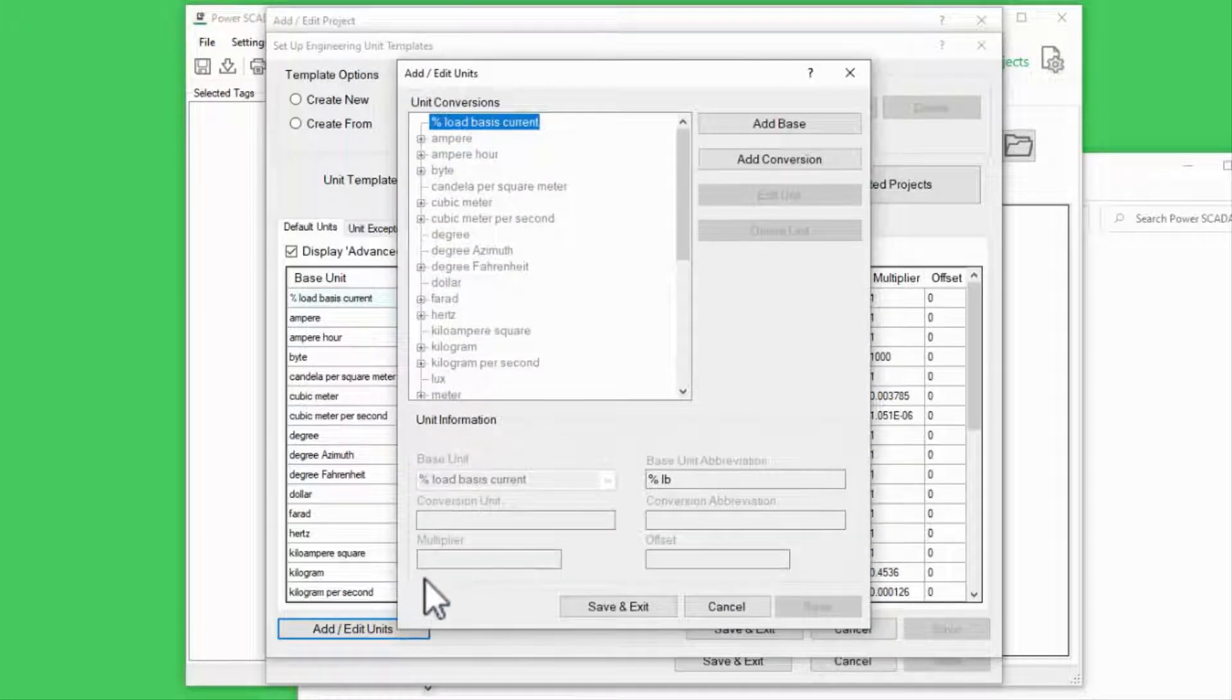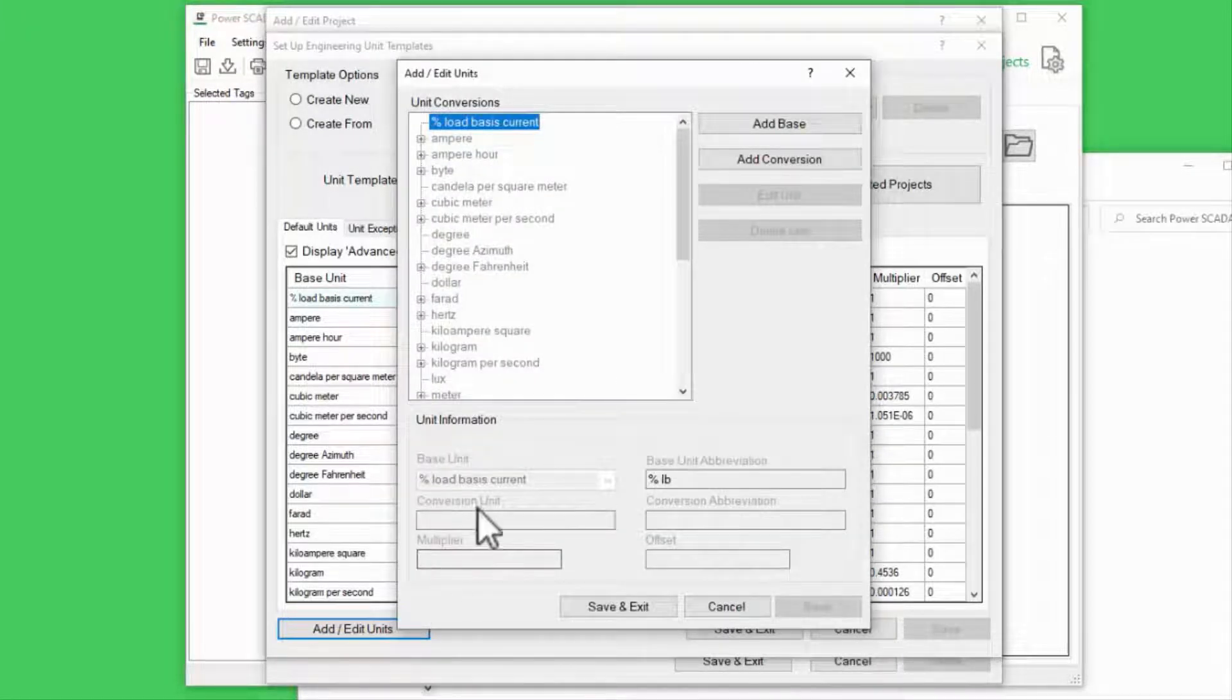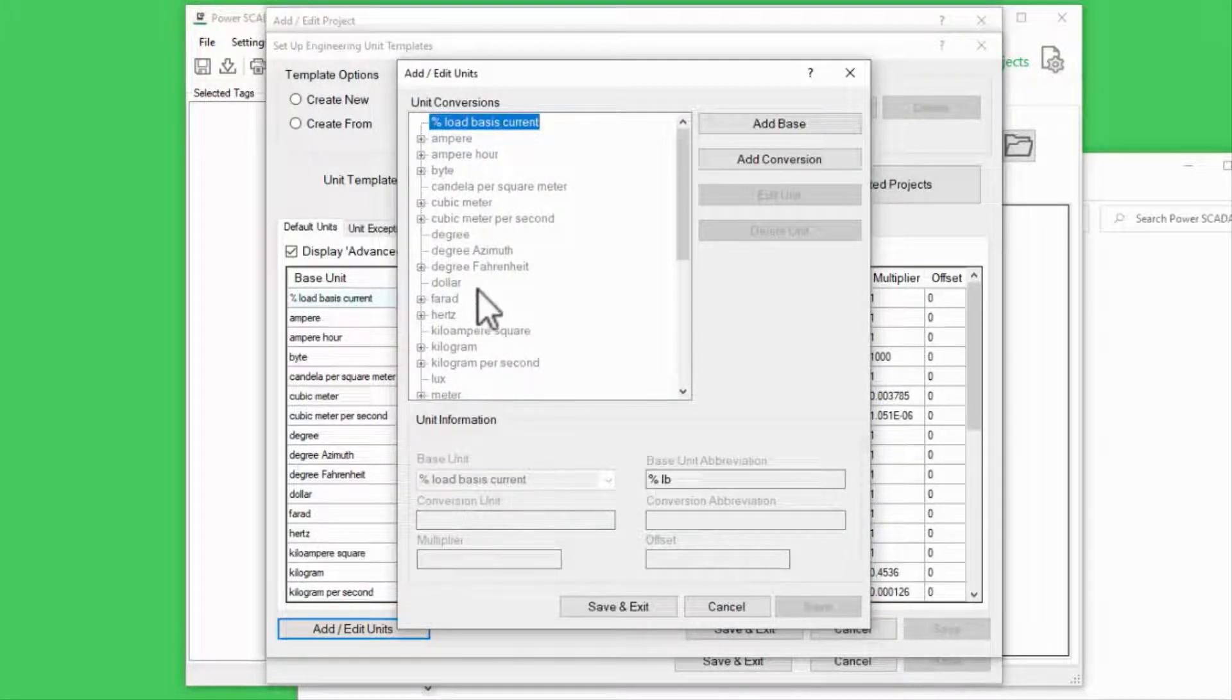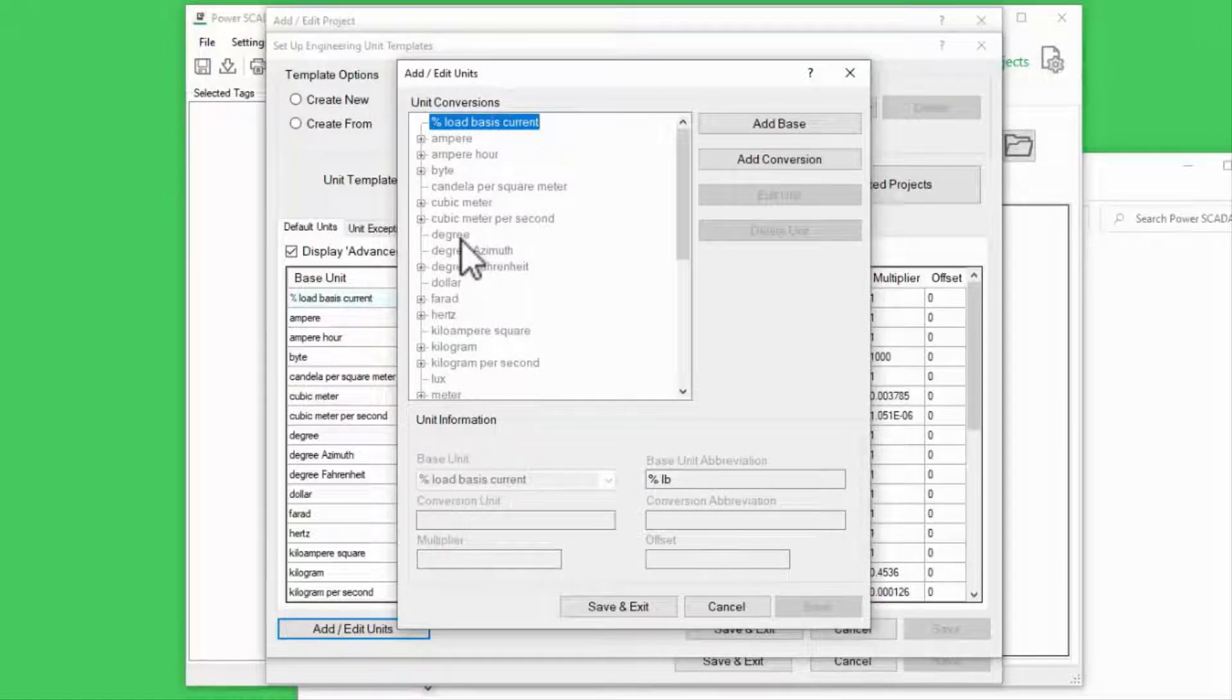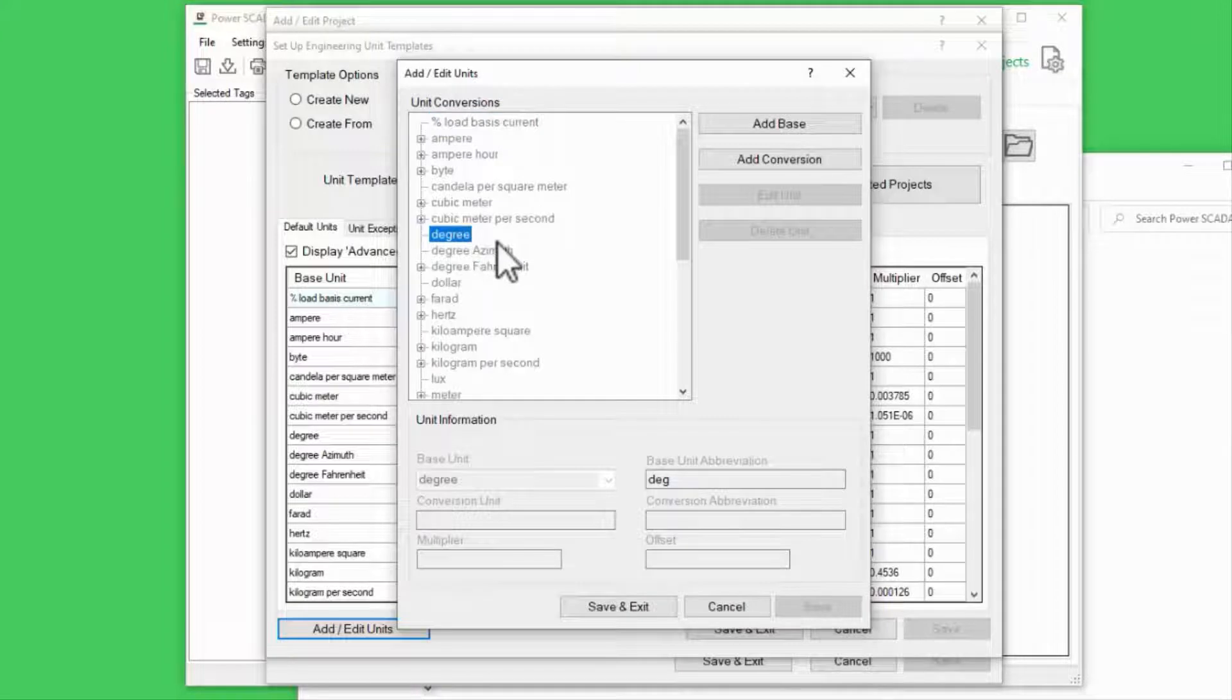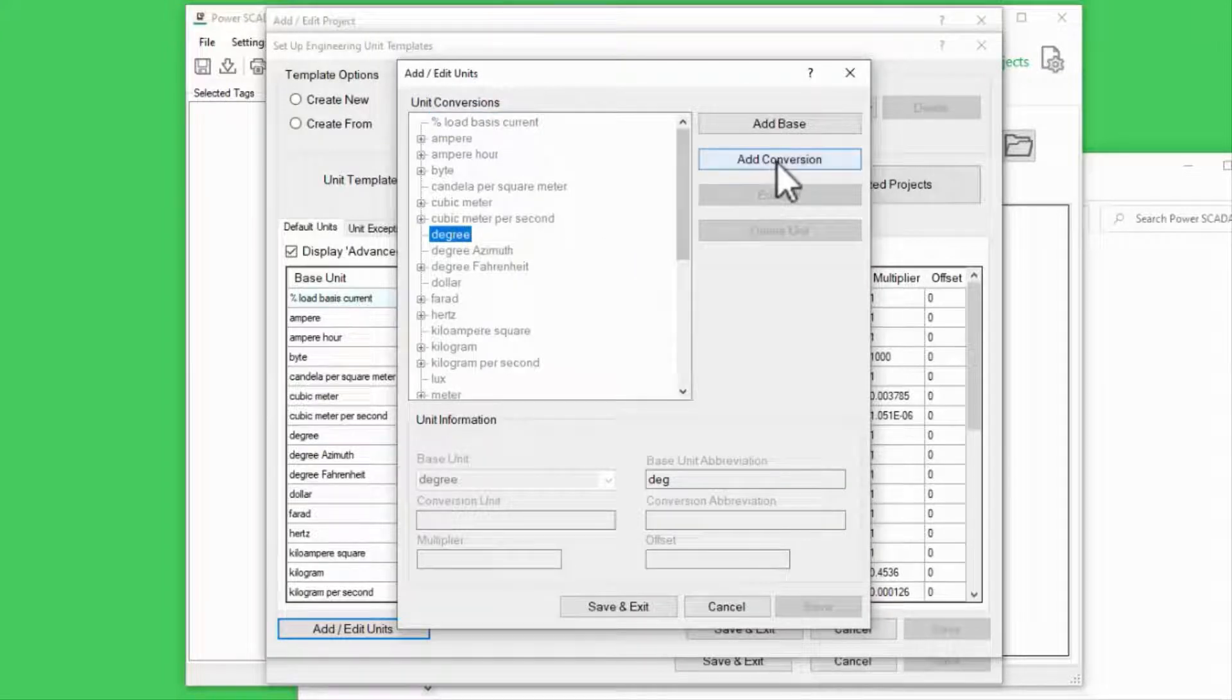Let's say I'm working in a lab, and instead of angles in degrees, I need to measure them in radians. I'll select Degree and Add Conversion.